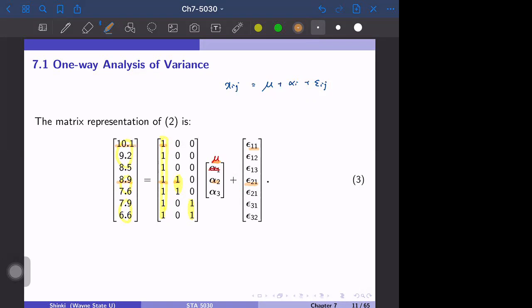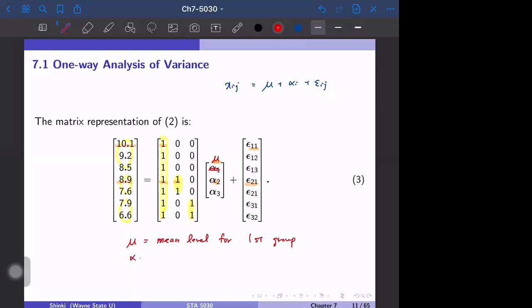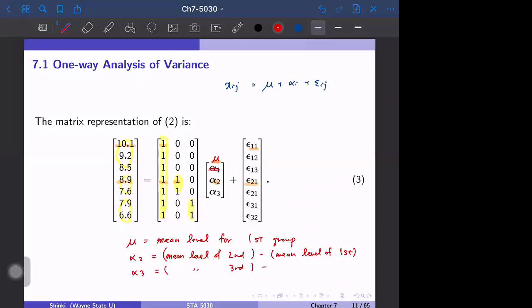In this parameterization, μ represents the mean level of the first group — the effect for the first level — and α2 represents the difference between the second group and the first group, i.e., the mean level of the second group minus the mean level of the first group. Similarly, α3 is the mean level of the third group minus the mean level of the first group. So the first group is the baseline. This is another representation of ANOVA.